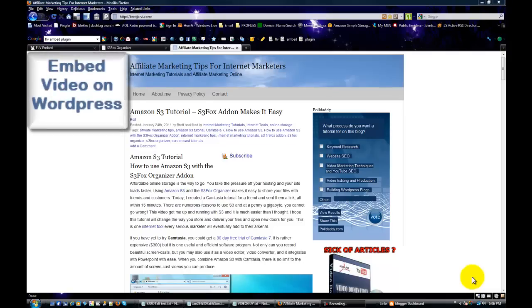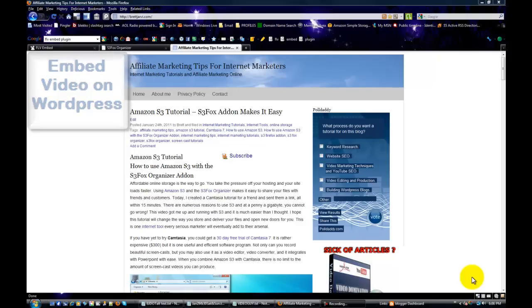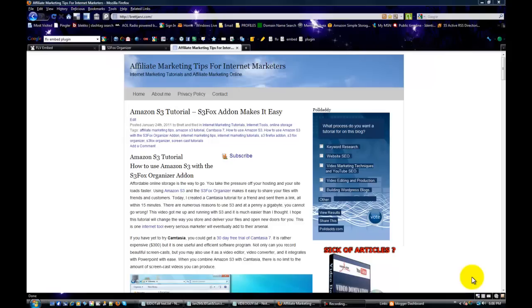Hi, this is Brett Jarvie at BrettJarvie.com. This video is about using the FLV embed plugin to embed a video on WordPress. It's a pretty simple process once I show you how—it's really fast and easy.